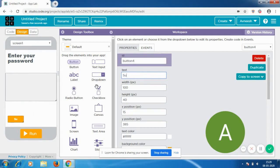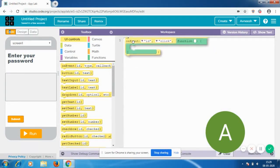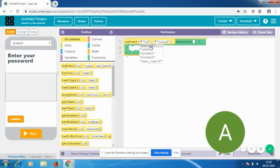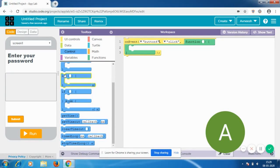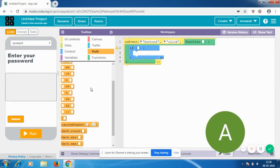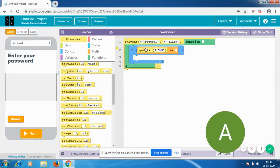This is where I'm going to show you how to add the password recognition feature. It's just three simple lines of code. I go to Code and get an on-event block, then on event button 4 clicked. Then I go to Controls and get an if block, then to Math to get an equals operator, and to UI Controls to get a get-text block. Now it's going to get text from text input 4, and if it's equal to 1101...